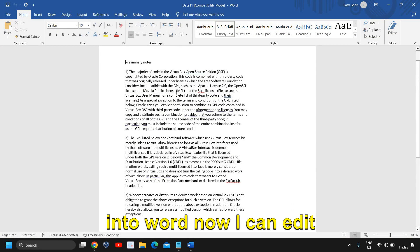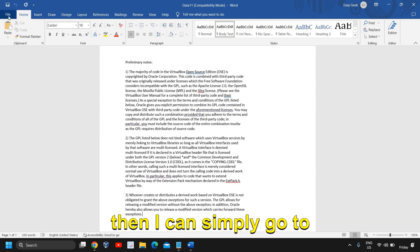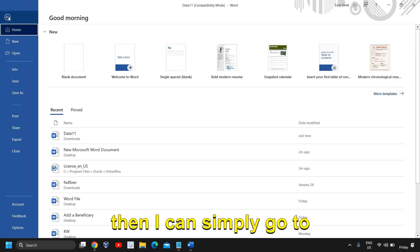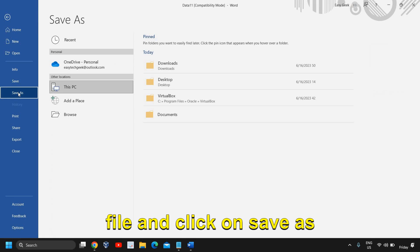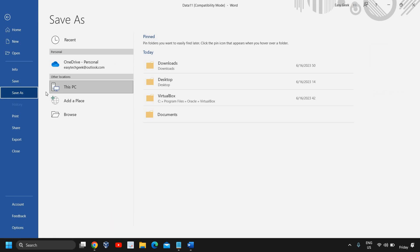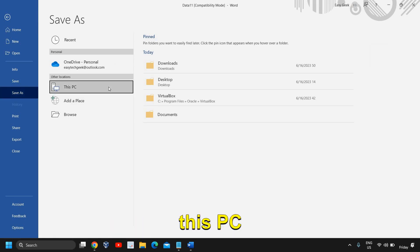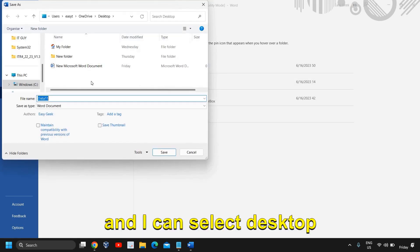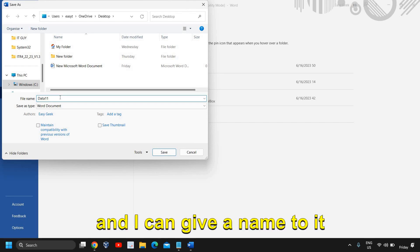Now I can edit it whatever I want to and then I can simply go to file and click on save as. And then I'll click on this PC. I can select desktop and I can give a name to it just like that.